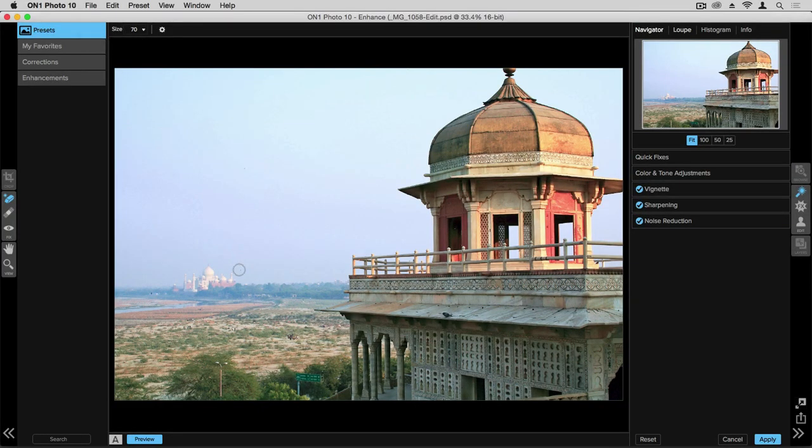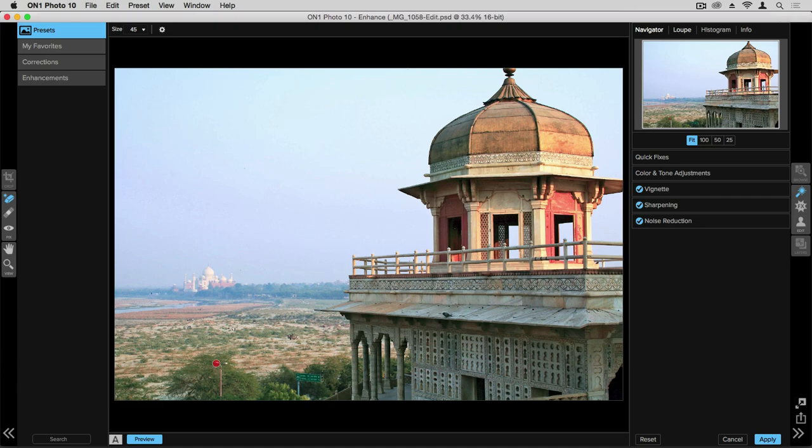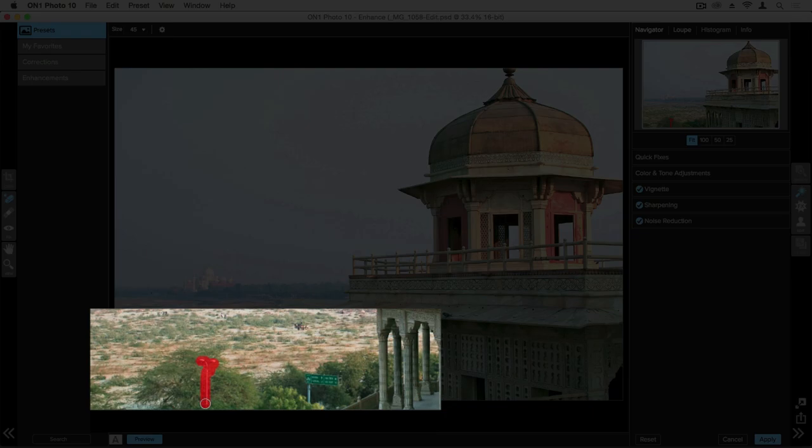Once you have the desired size, you simply paint on whatever you want to remove. So here we'll take this light pole and paint over that and then let go. And that item is easily erased.